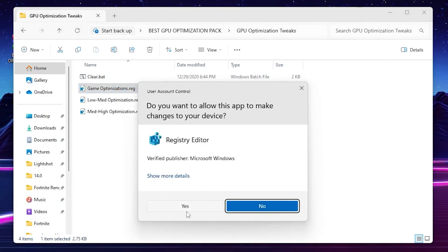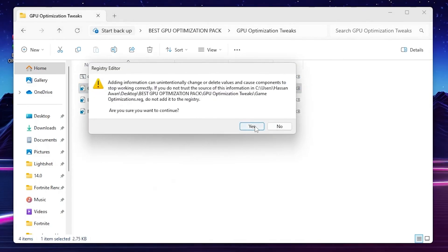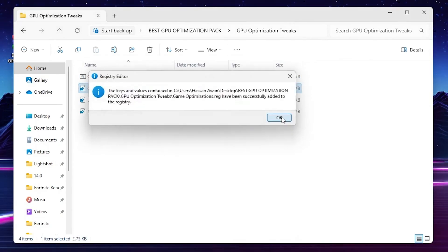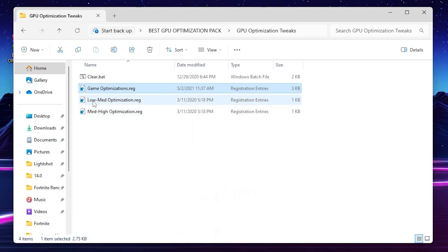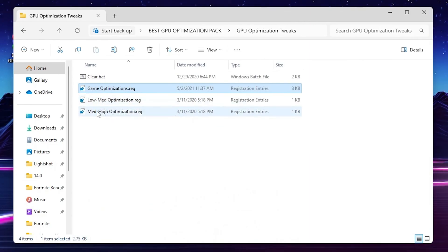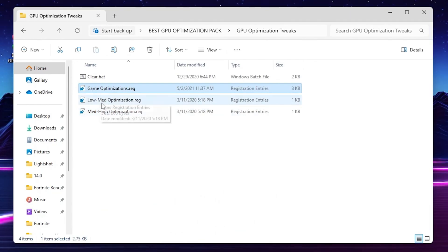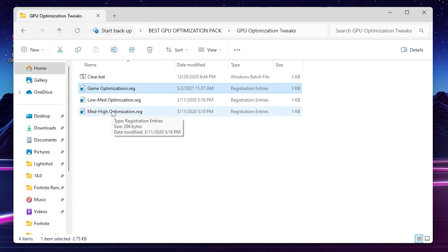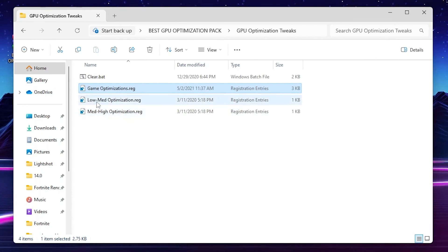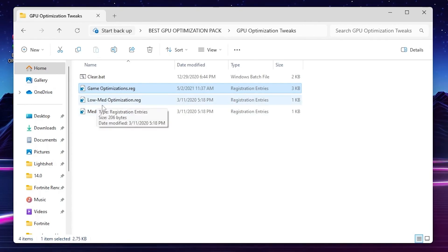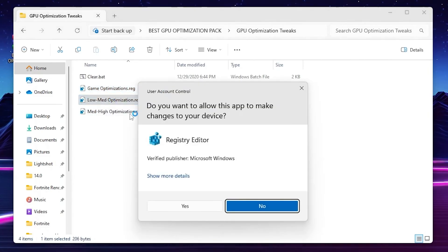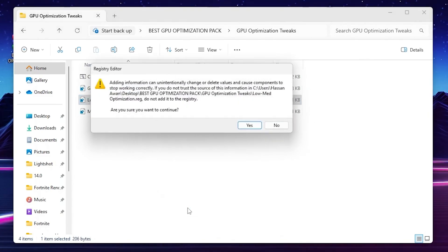After that you will find Gaming Optimization registry file. Double tap, hit Yes, hit Yes again, and click OK. Now go to Low End, Mid Edition, or High Optimization file and choose it according to your PC build. If you have a low-end PC, mid-range PC, or high-end PC, go for it. You can simply ask me in the comment section and I will suggest you the best file for your PC.